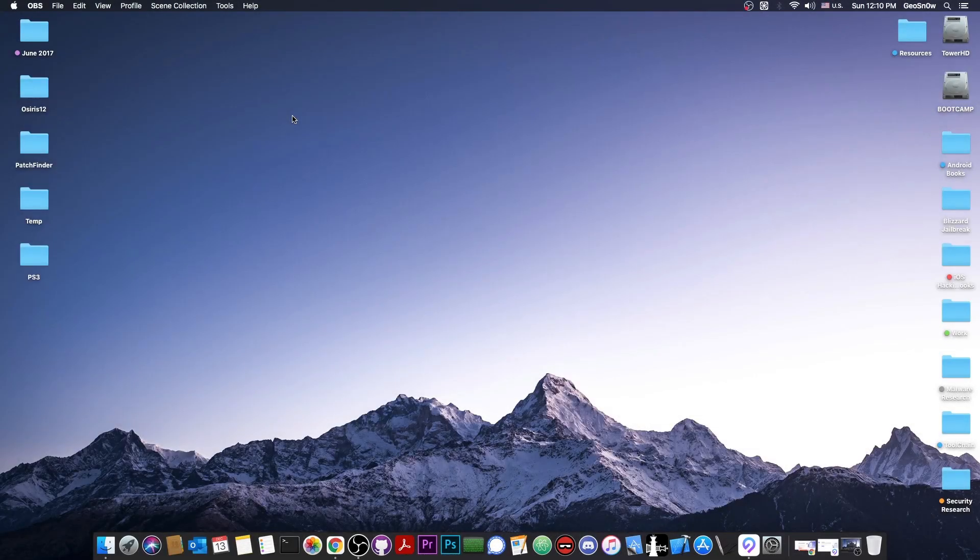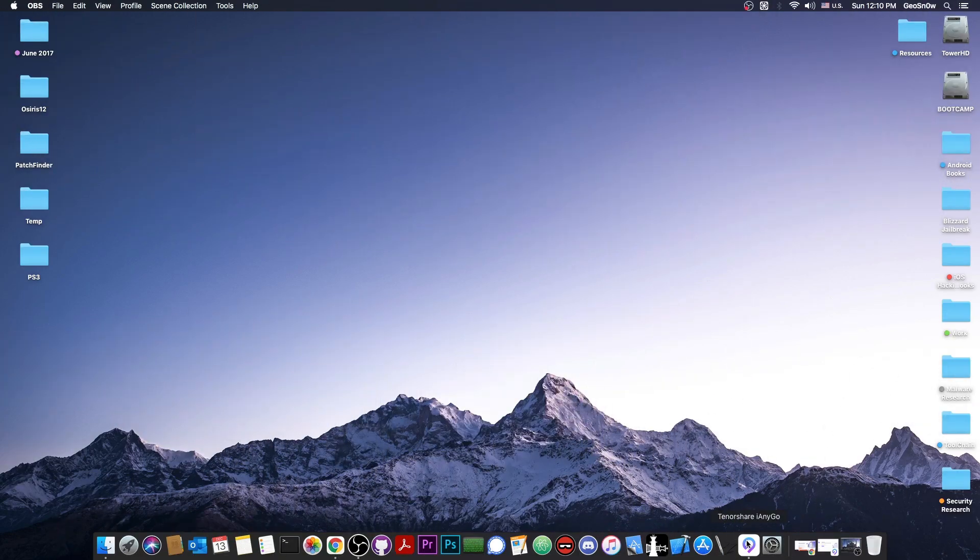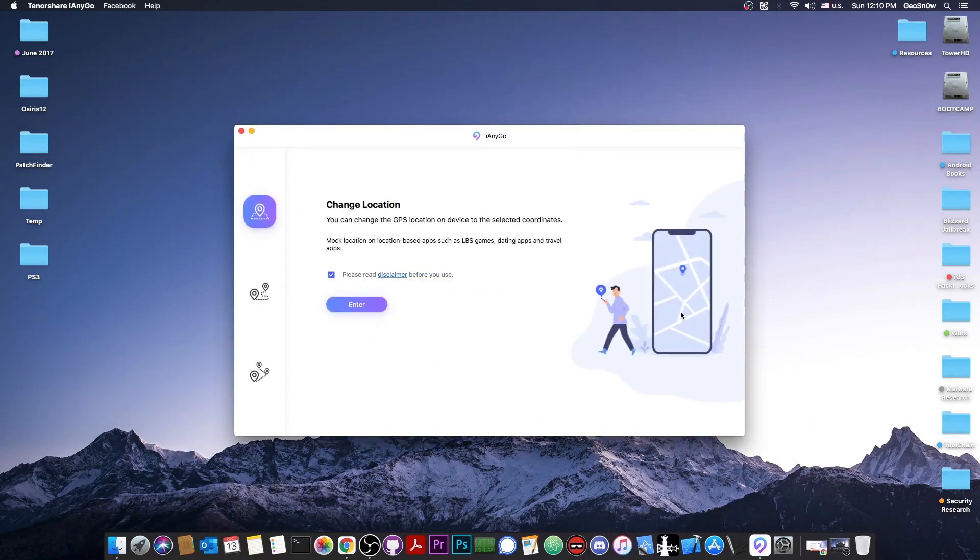What's going on YouTube? Geosnoreit here. So in today's video I'm going to show you how to spoof your location on your device using a tool called iAnyGo.